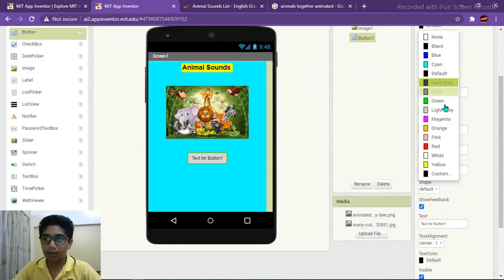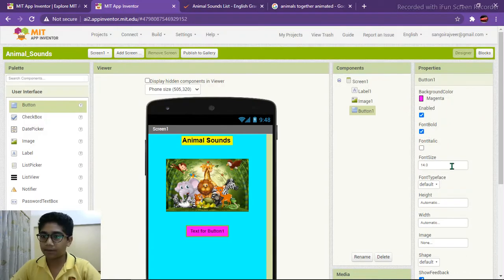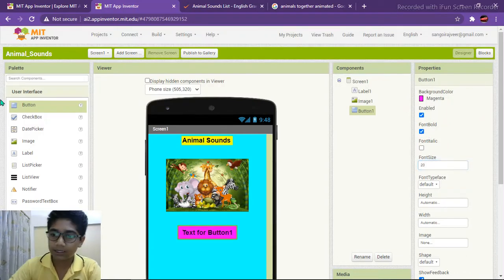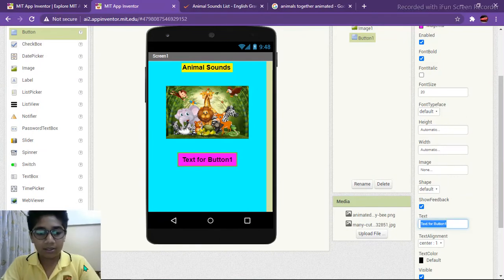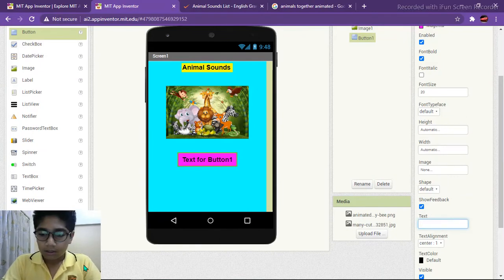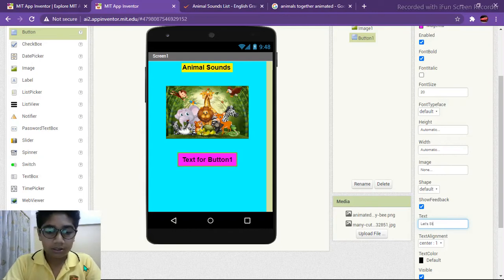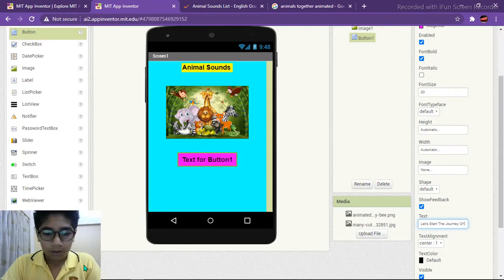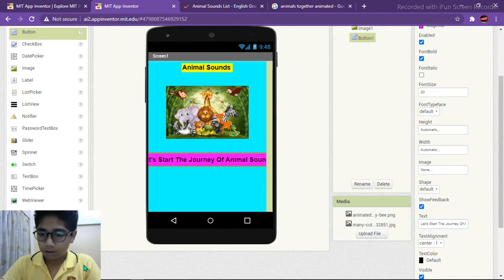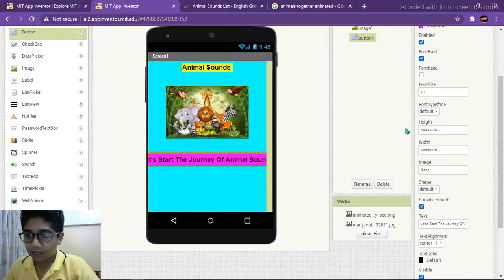Let's change the properties of this button. I'll make the color zeta, font size 20, and set the text to something like 'Start the journey of animal sounds'. It is not fitting, so I need to change the width.